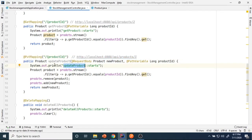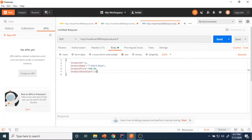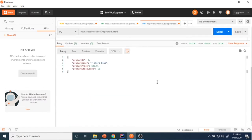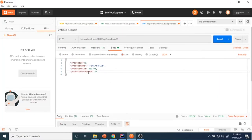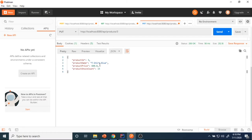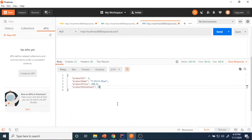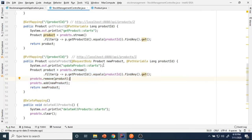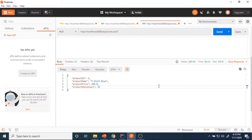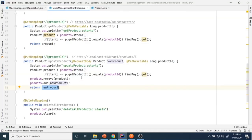I've added a log statement here — 'update product starts' — which will print whenever a request is sent. Now I'm going to send the request. After updating, the response comes back: product ID 3, t-shirt blue, price 615. Status is 200 OK. I'm matching the product ID, removing the old product from the collection, adding the new product, and returning it as the response. That's the reason the newly updated value is printing here.